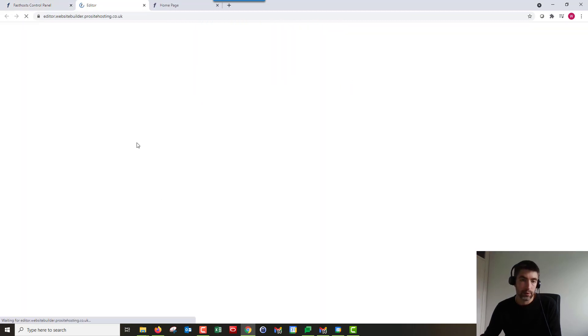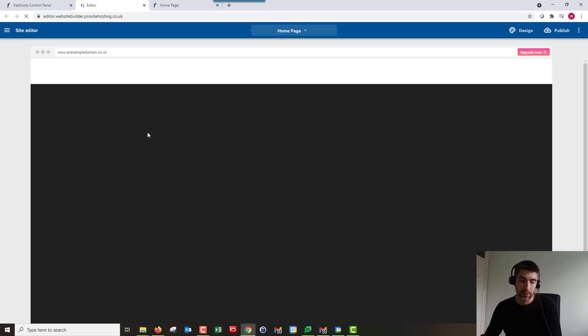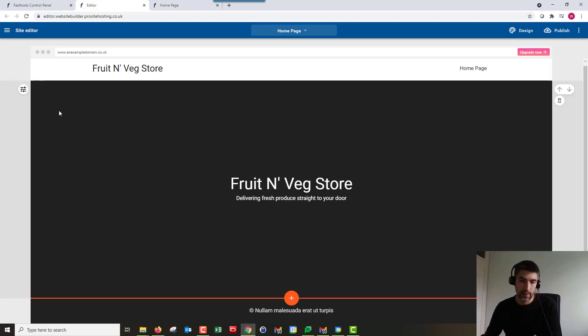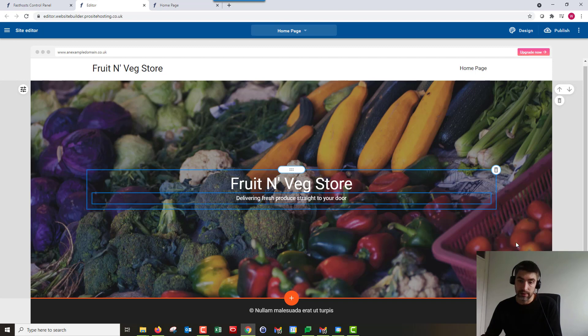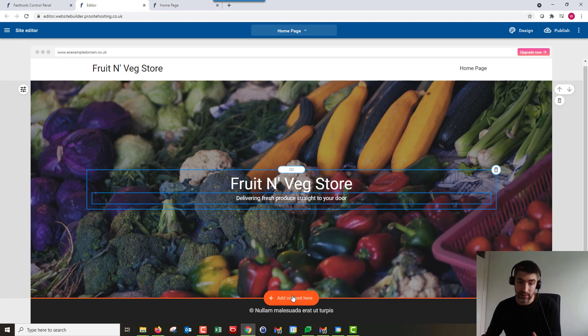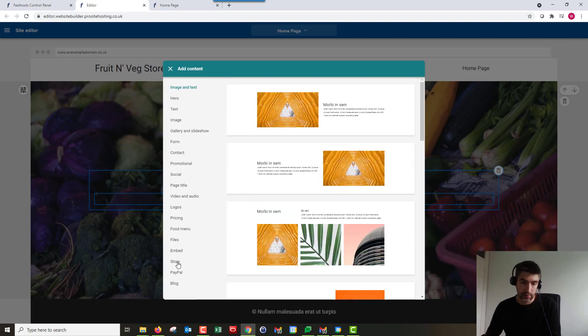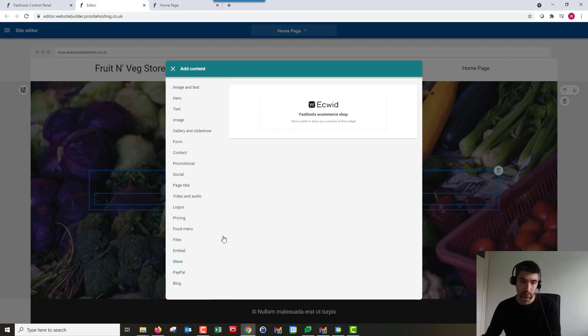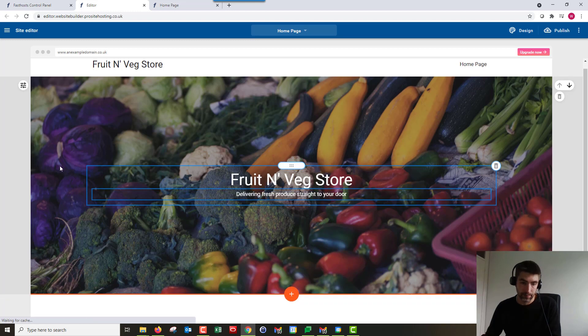Okay, so this is just loading up my website now. At the moment I've just got the main image. I haven't got any products on there. I have set some products up but they're not showing on my site. To display your products, that's just a little thing I'm going to show you first. We can just add content and go to store and add in the store widget there.